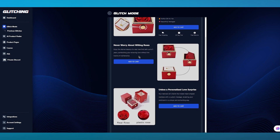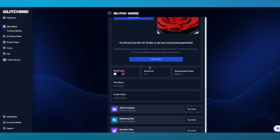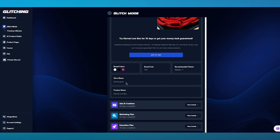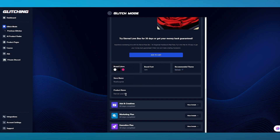You can choose different cart options as well. You can also see the brand colors it gives you — brand, font, recommended theme, which was the Shopify Refresh theme. The store name could be Rose Surprise, and the product name could be Eternal Love Box.